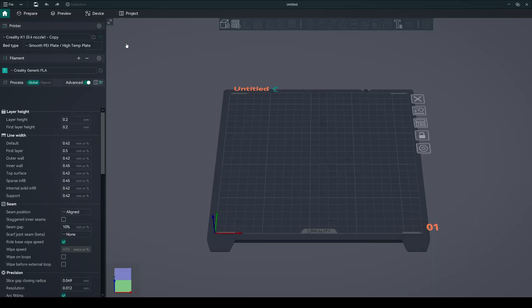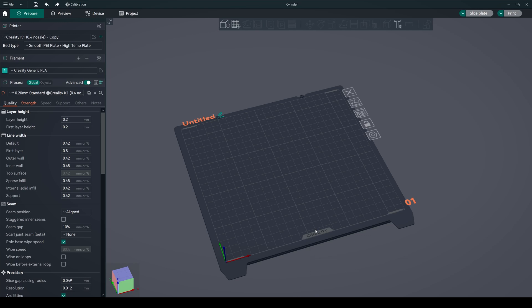Creating a new project. Let's start by creating a new project. Next, right-click on the bed and select Cylinder.